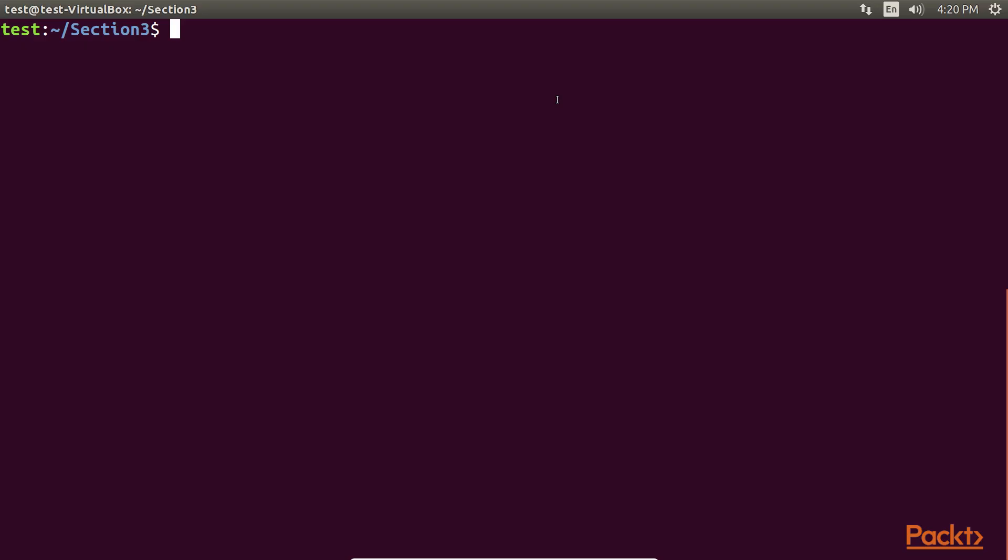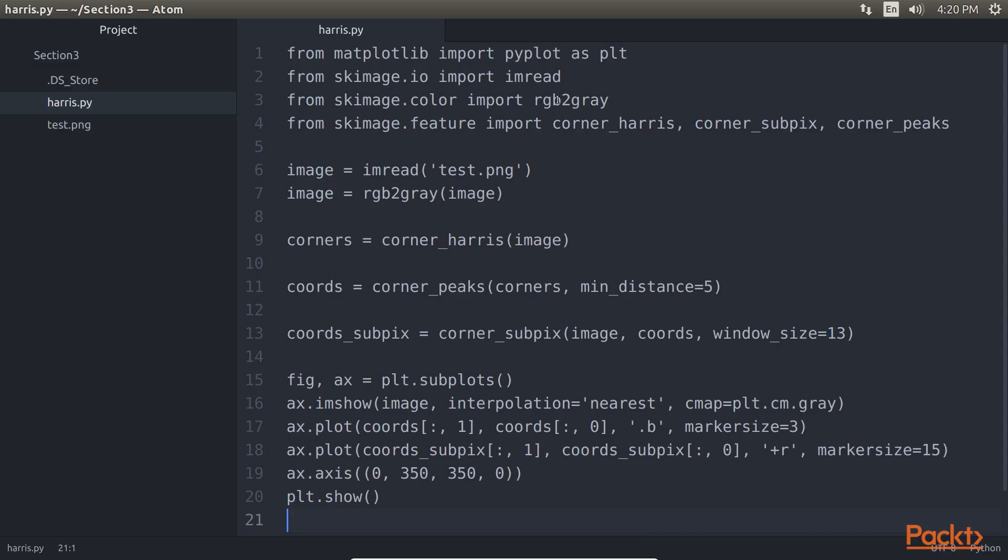Open the terminal and type atom harris.py file, which will open the harris.py file in Atom. In this code we first read the image that we want to run the algorithm on.